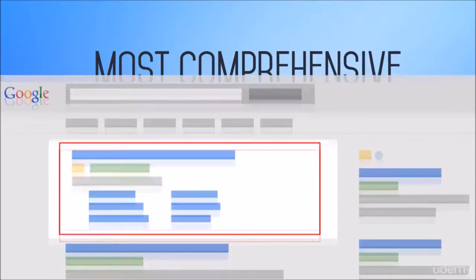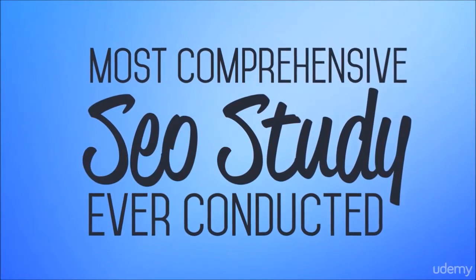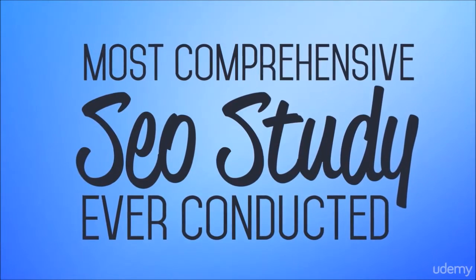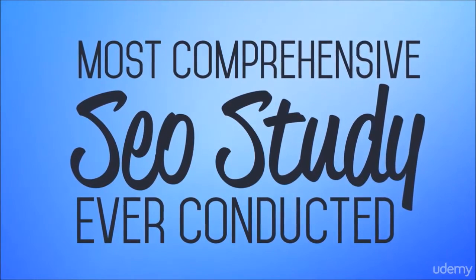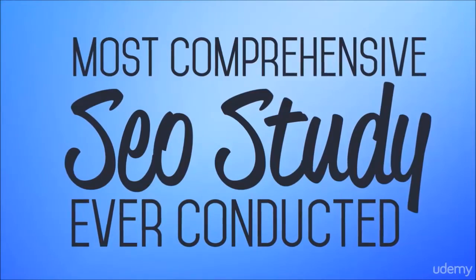This course is rather unique on Udemy in that it's based on the most comprehensive SEO study ever conducted and not just what people think is important for SEO.